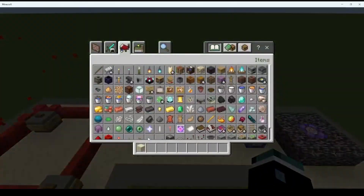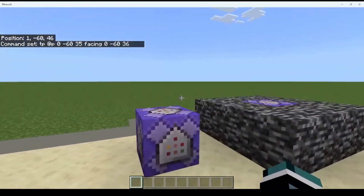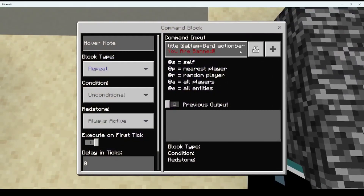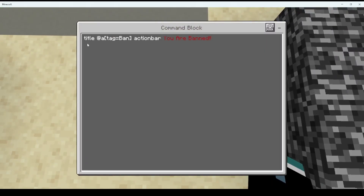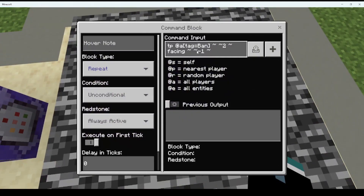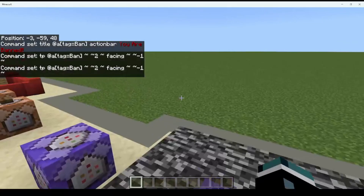Now we have the ban section, which is probably my favorite. This command right here tells you that you're banned: title at-a with bracket tag equals ban, testing if you have the ban tag, then action bar 'you are banned'. The other command is tp at-a tag equals ban, two blocks above this facing a block below, so it locks the player in place looking at the command block.